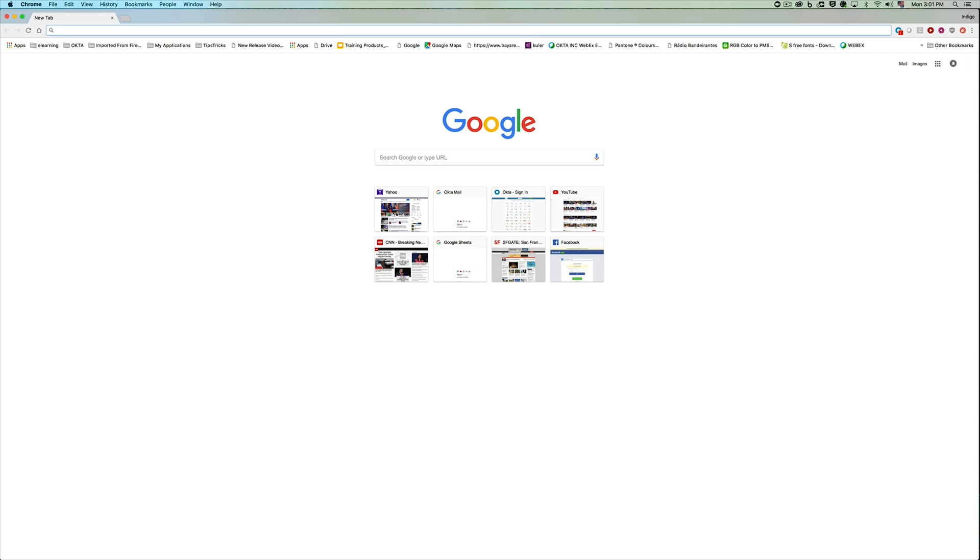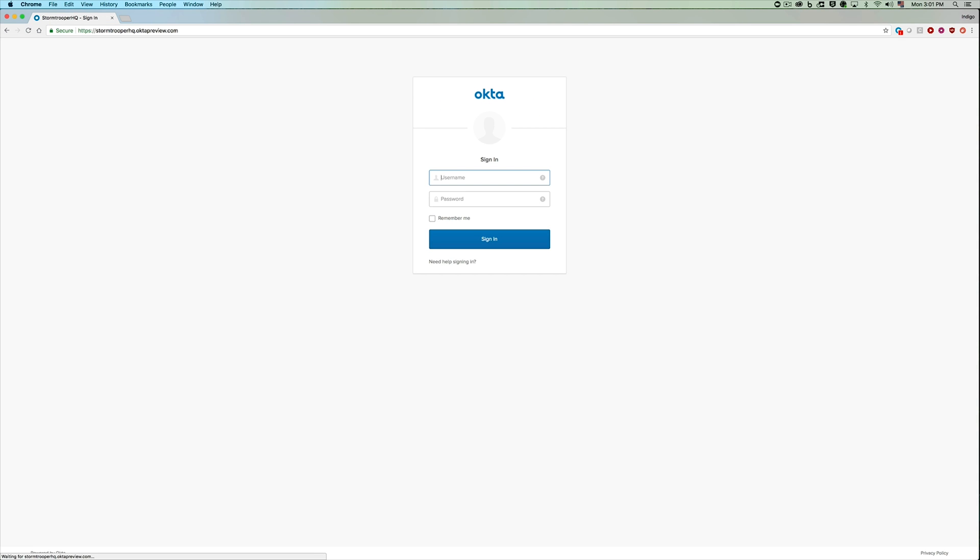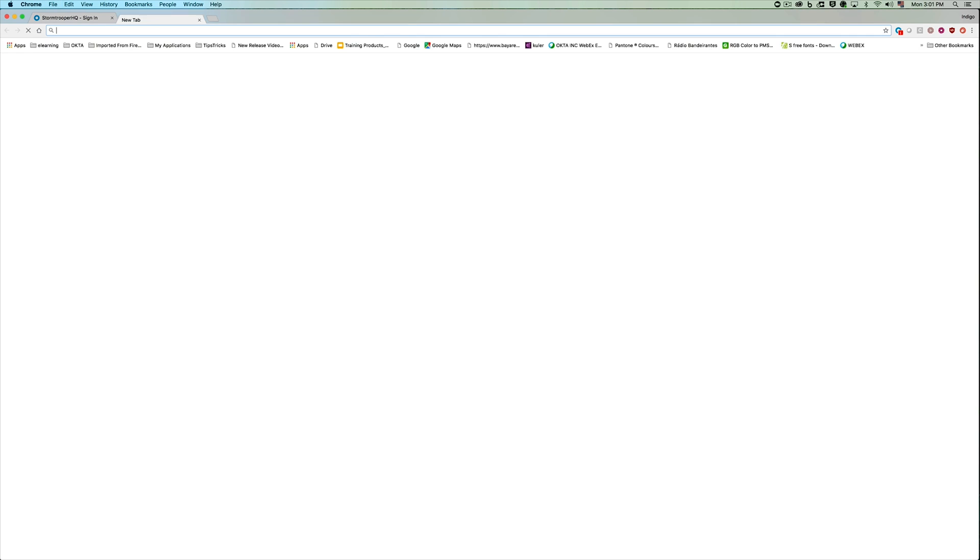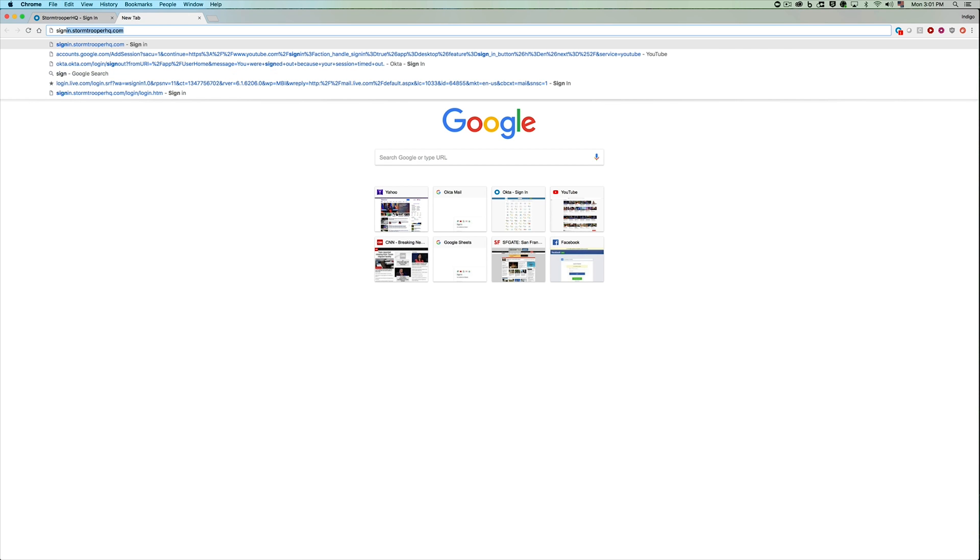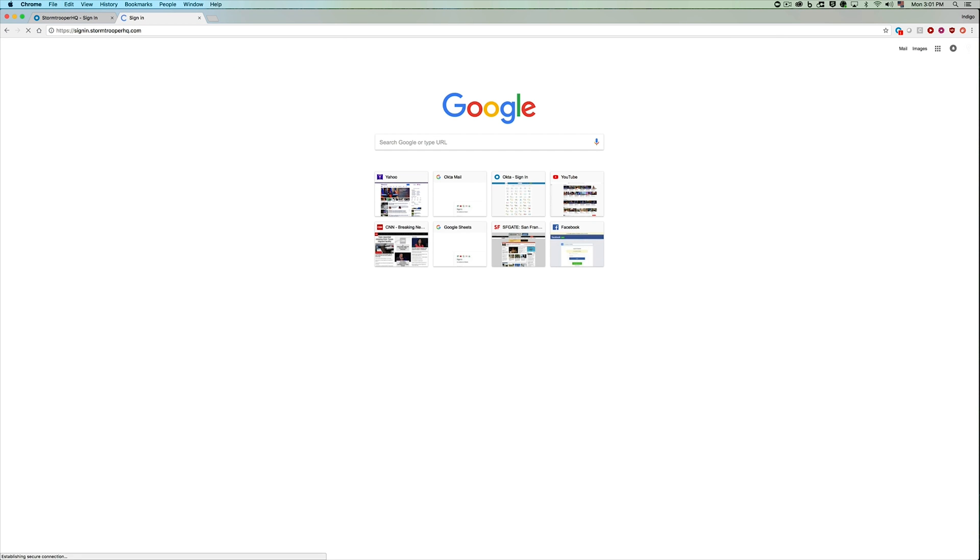I'm a stormtrooper and I built a stormtrooper HQ application which I'm protecting with Okta, but I don't want to build sign-in authentication, but I want to show you how far we can go with just Okta. So today I'll have to go to stormtrooperhq.okta.com, but now I can actually go to signin.stormtrooperhq.com.